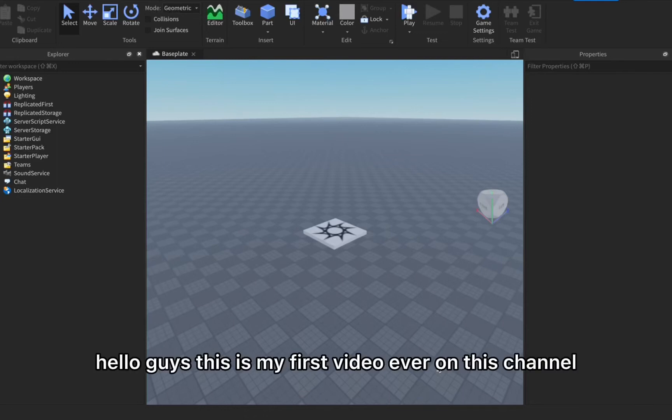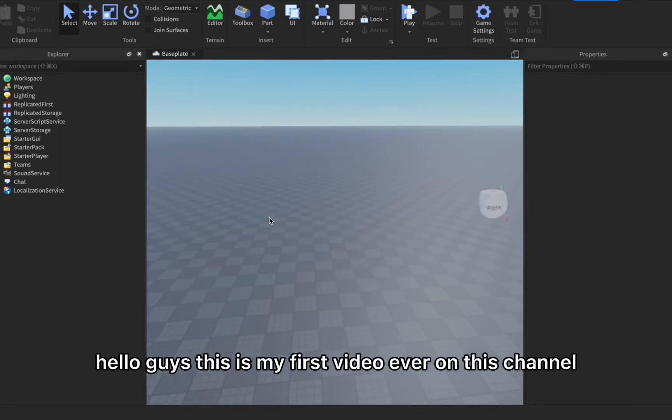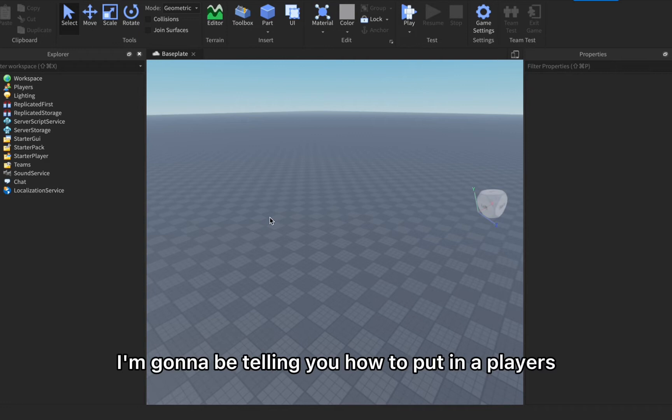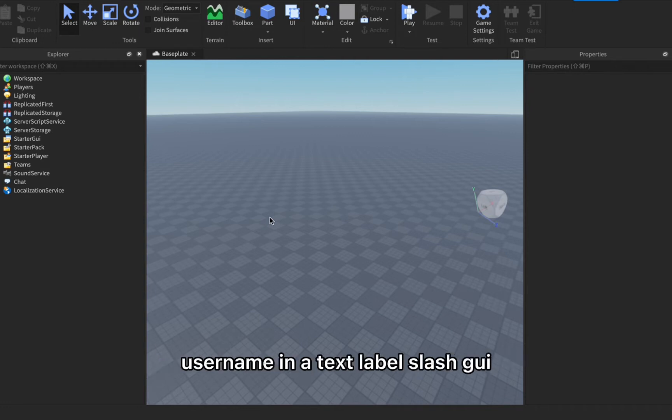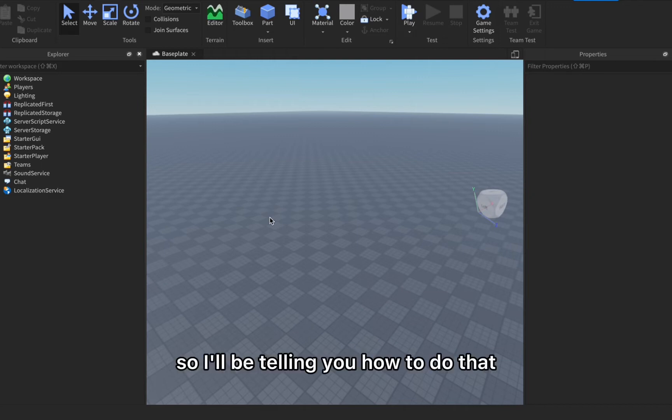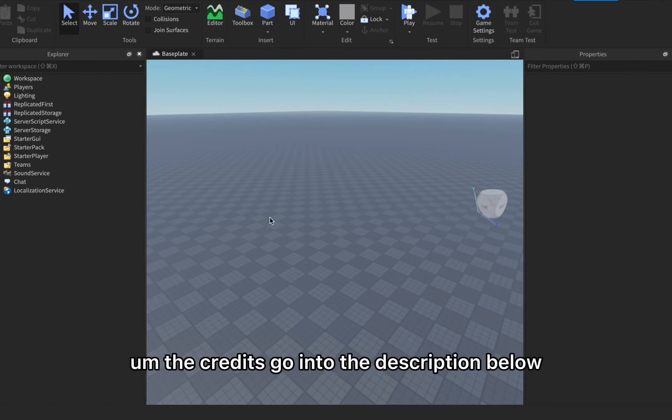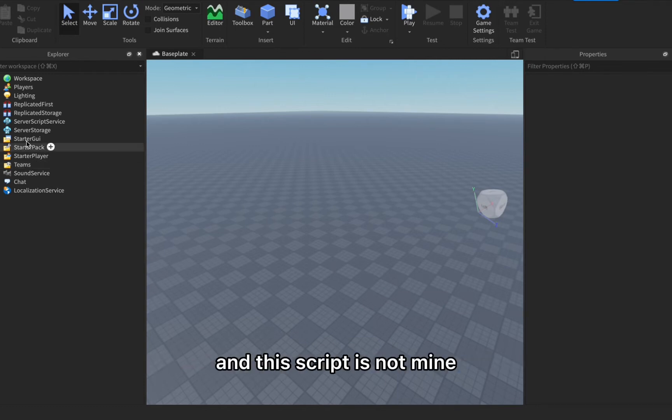Hello guys, this is my first video ever on this channel. In today's video I'm gonna be telling you how to put in a player's username in a text label slash GUI. Let's get on with the video. The credits go into the description below and this script is not mine.